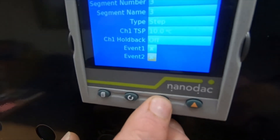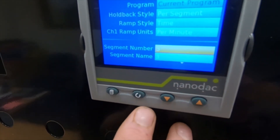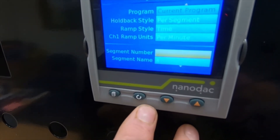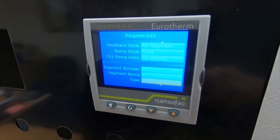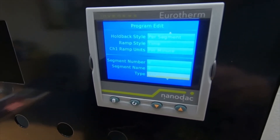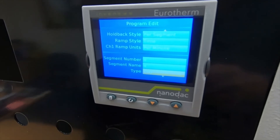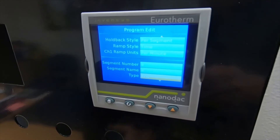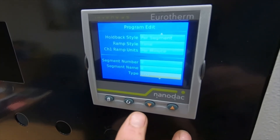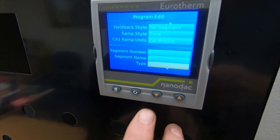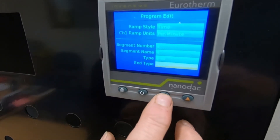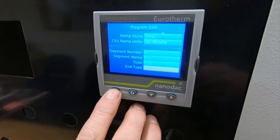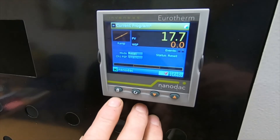Now we want one more segment. Highlight again, change that to four, and accept with the scroll button. Scroll down — type: end. That's an end reset, meaning it will reset your program back to its original settings ready for the next time you want to run it. Lock that in — it says end type reset. So now you've done your programming; use your page button to come out.